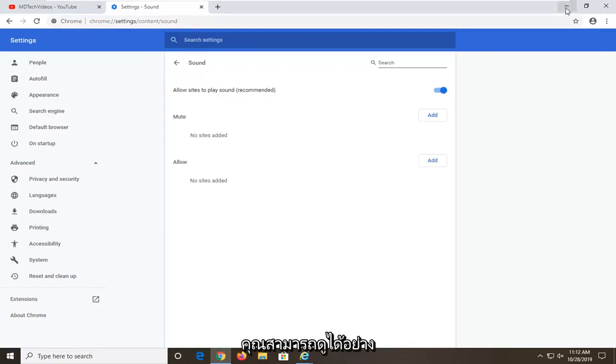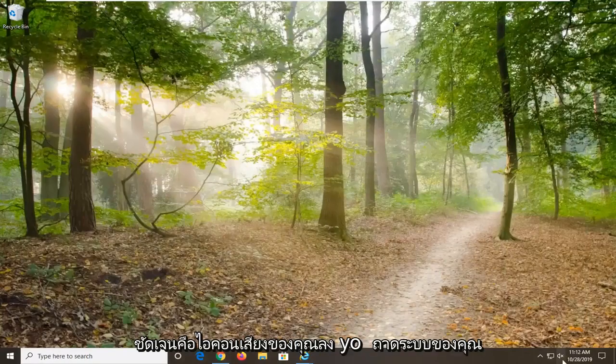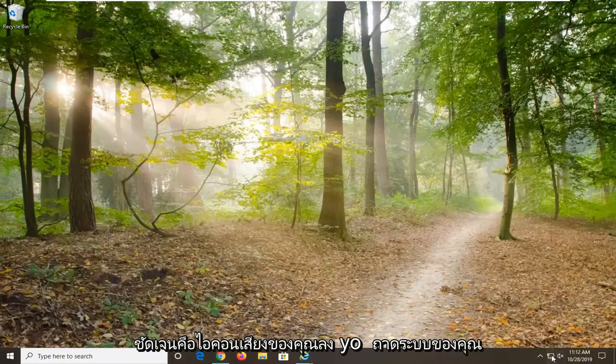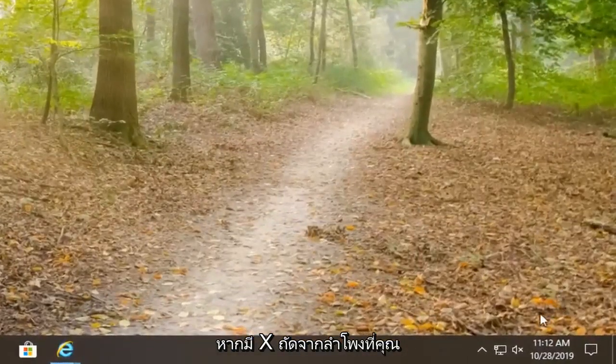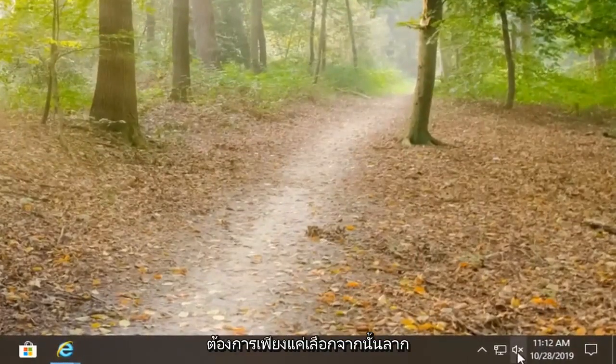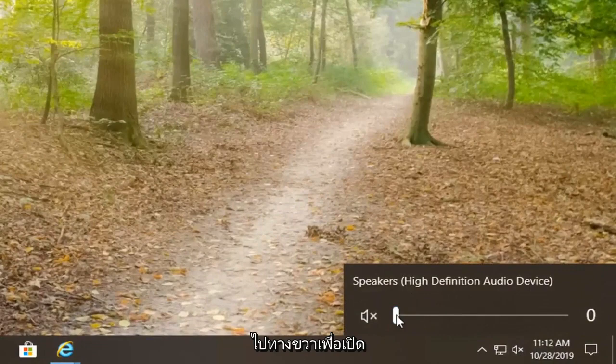Another thing you can obviously take a look at would be your sound icon down your system tray. If there is an X next to the speaker, you want to just select it and then drag it to the right in order to turn on the speaker.